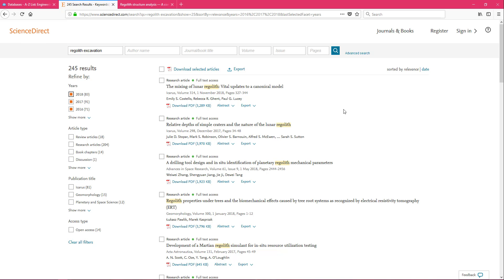This has been a quick, short introduction to Science Direct. If you do have any questions, please feel free to go ahead and contact the library and we will help you get further into this.